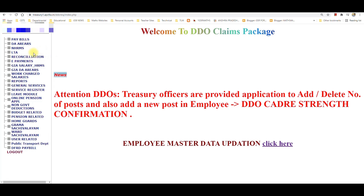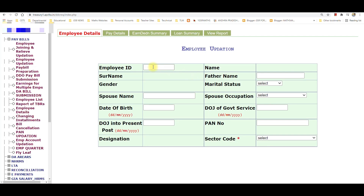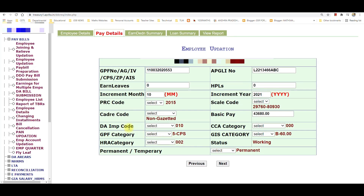Inside the AP Treasury website, go to Pay Bills, then click on Pay Bills. Click on employee update, then check the DA. Insert the DA implementation code.